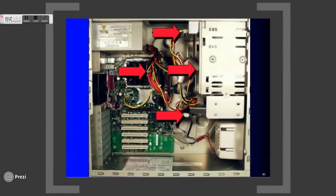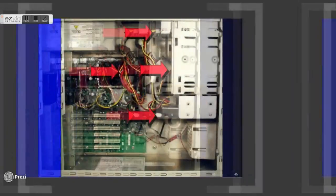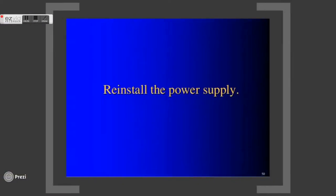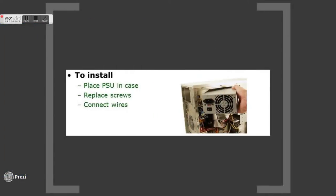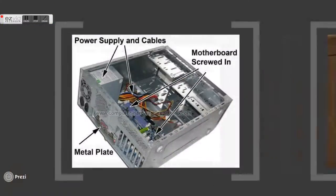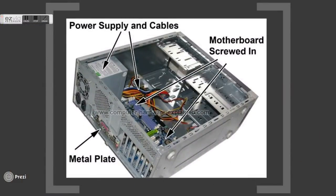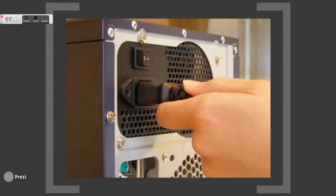When all the cables are unplugged, unlock and push the power supply unit firmly to remove it. You can install a new power supply by reversing the steps just now. The power supply unit must be tightly screwed to prevent it from loosening when operating. After installing a new power supply, you can test it by turning on the power.